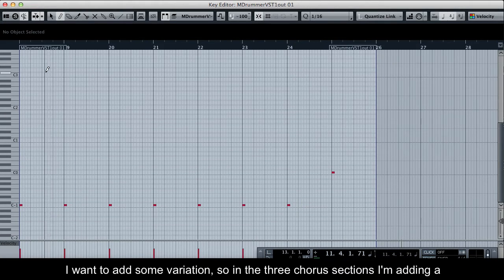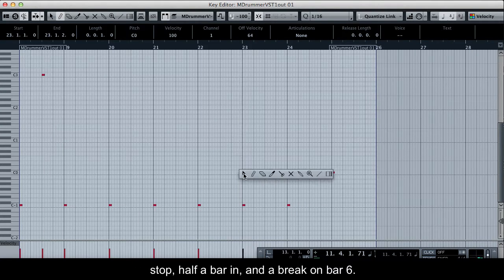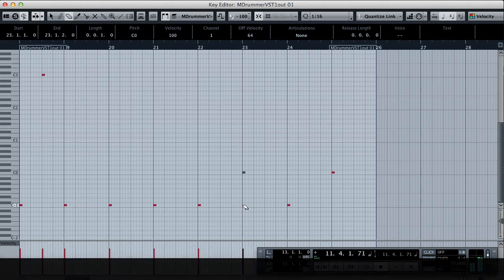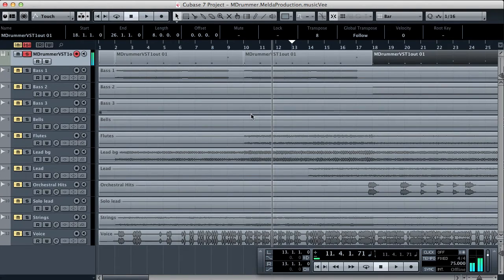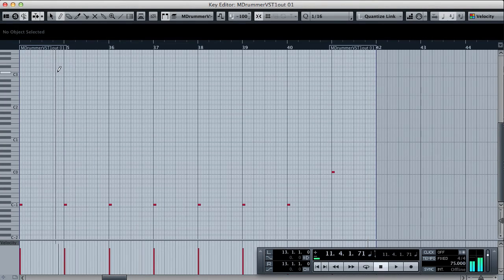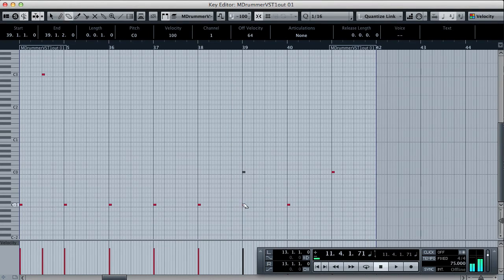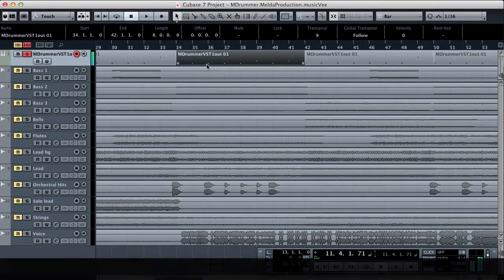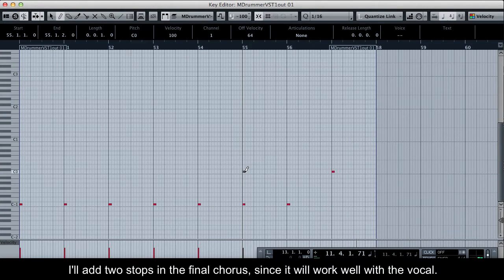I want to add some variation, so in the 3 chorus sections I'm adding a stop half a bar in and a break on bar 6. I'll add 2 stops in this final chorus since it will work well with the vocal.